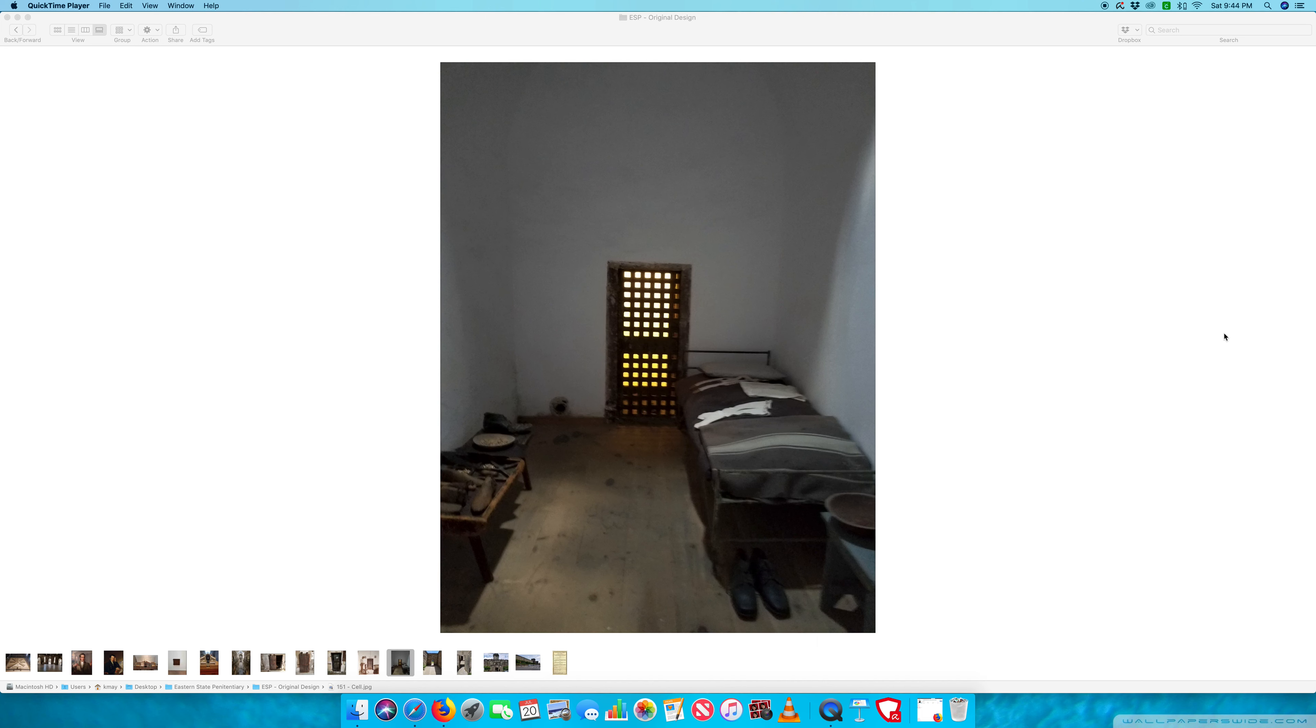Here is a typical cell for a prisoner living at the Eastern State Penitentiary, especially early on. A couple of things noticeably lacking in this photo, though.